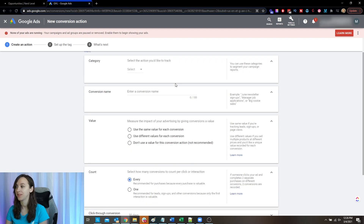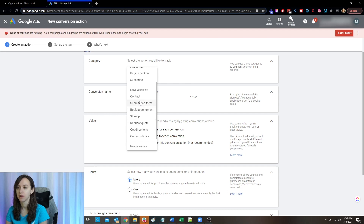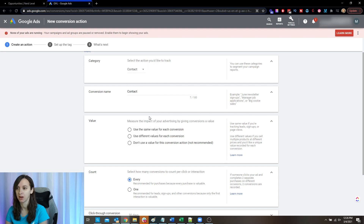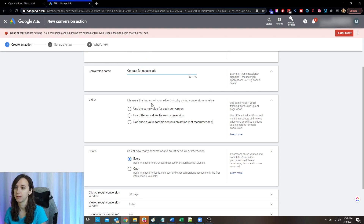Now this is the fun part. We're going to pick what we want to track here. So for category, this is up to you. If this is a Google ad, we can say when they submit the lead form or when they add a contact. You want to be specific — like newsletter signups, job applications. Be specific.